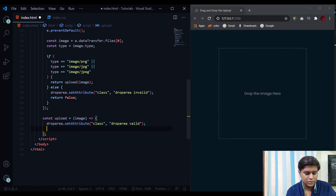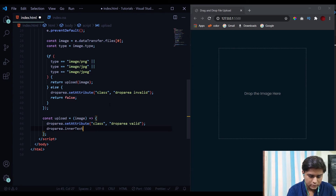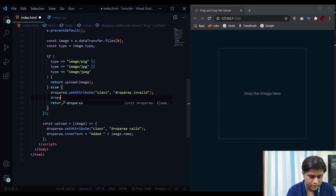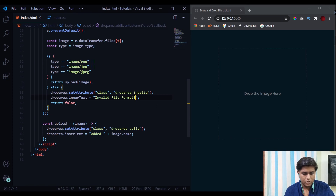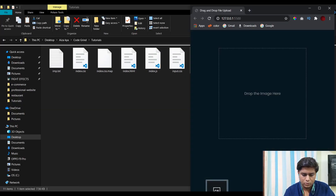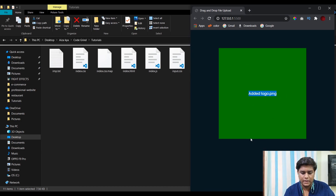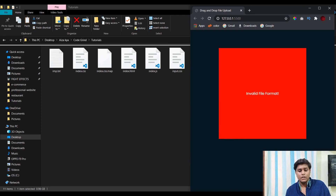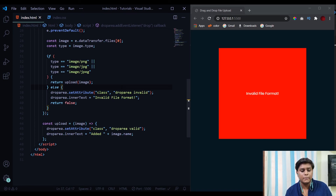We also update the inner text: dropArea.innerText is set to the file name added, using image.name. Back in the else block, we also set dropArea.innerText to 'invalid file format'. Now let's test it: if I upload a PNG file to the drop area, it shows 'logo.png has been added'. If I upload the wrong file like the mkv video, it shows 'invalid file format'. That's how you create a drag and drop file upload feature. The source code link will be in the description — subscribe for more CSS and JavaScript tutorials!